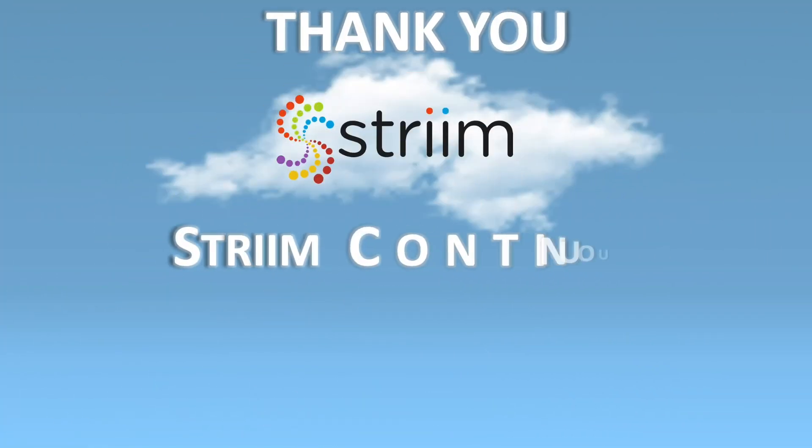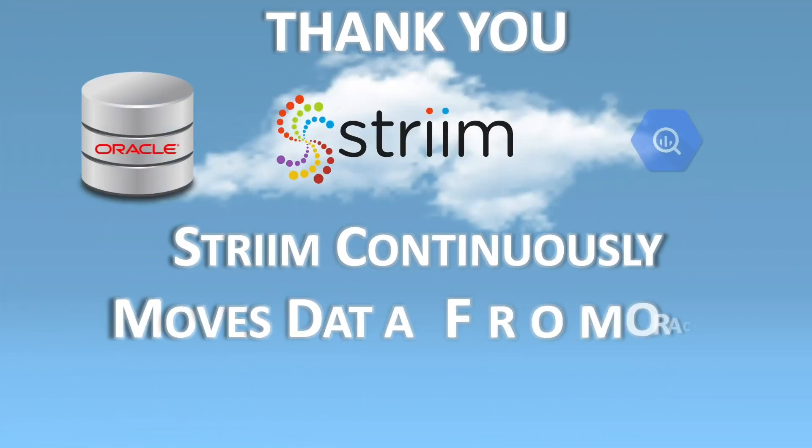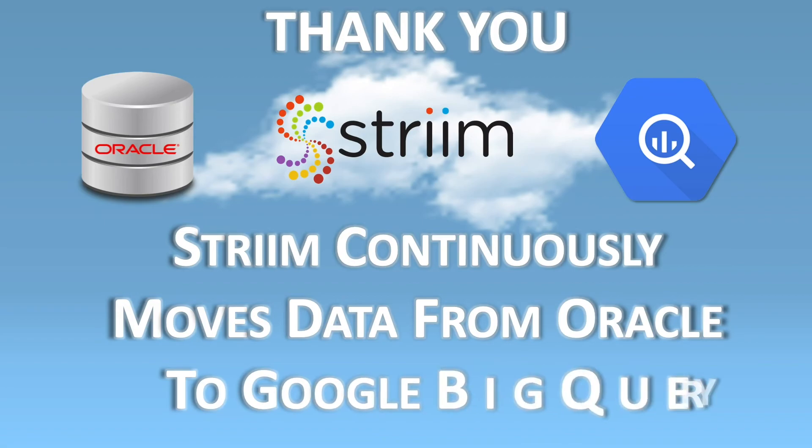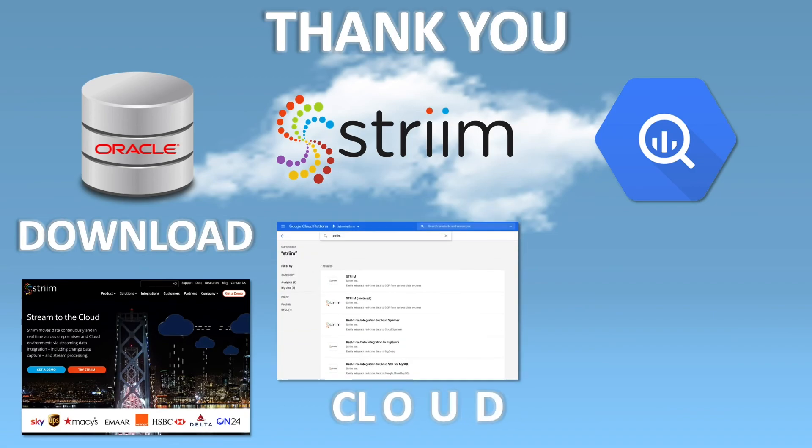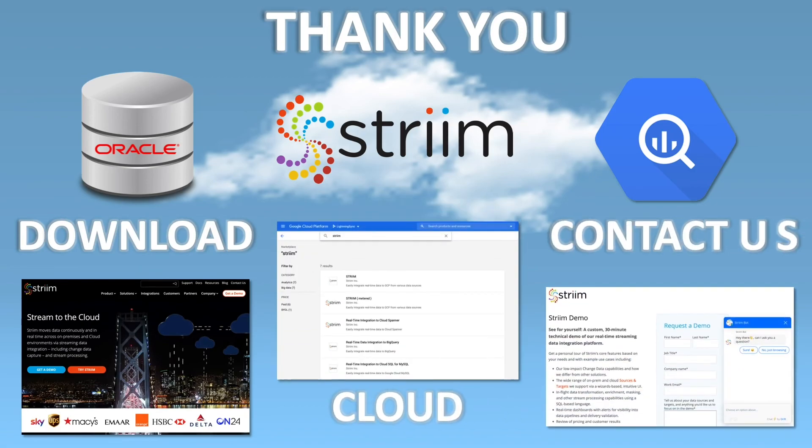This has been a quick demo of using Striim to deliver data continuously from Oracle to Google BigQuery. Please go to our website to try Striim for yourself or contact us to learn more.